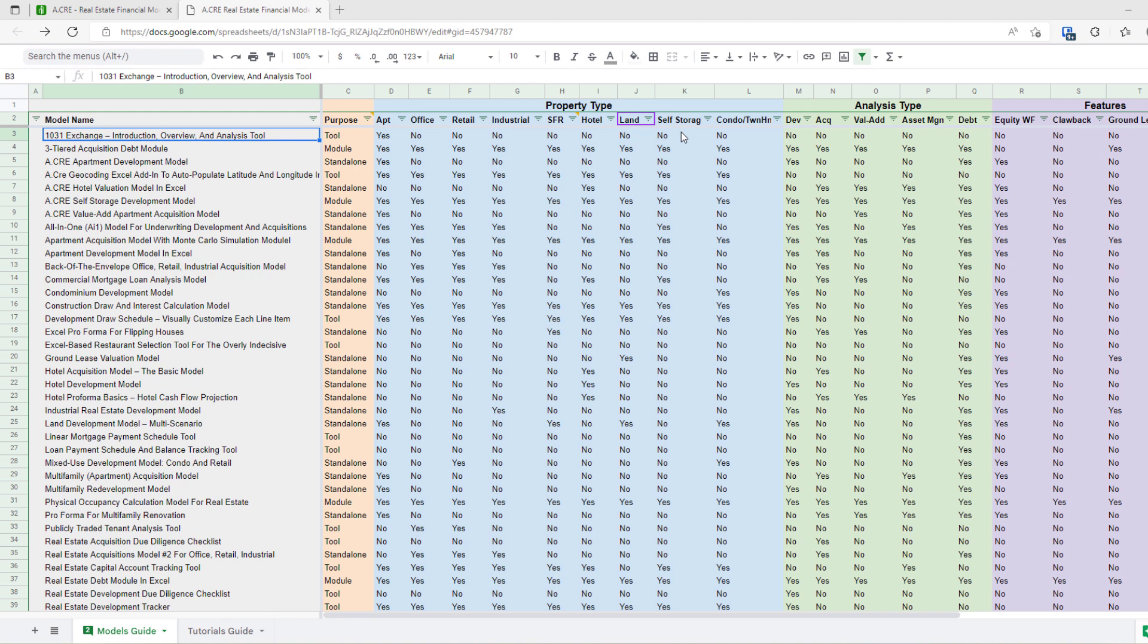And so if you're watching this video, either you're on YouTube, you can find a link down below to the guide, or you're on the adventuresincre.com website. You'll see again down below a button that says view the guide.